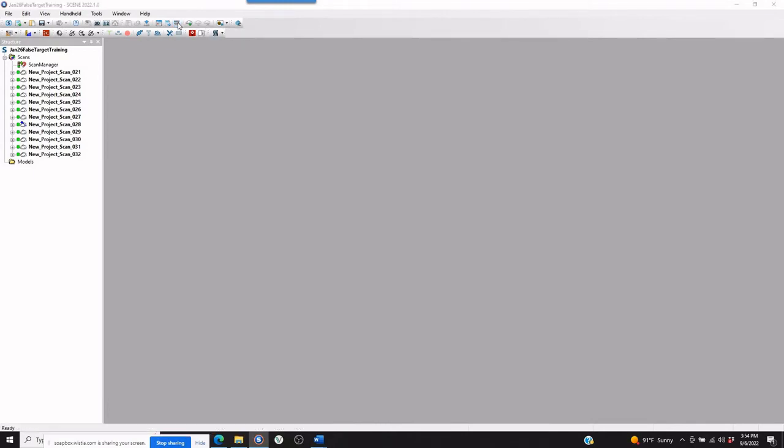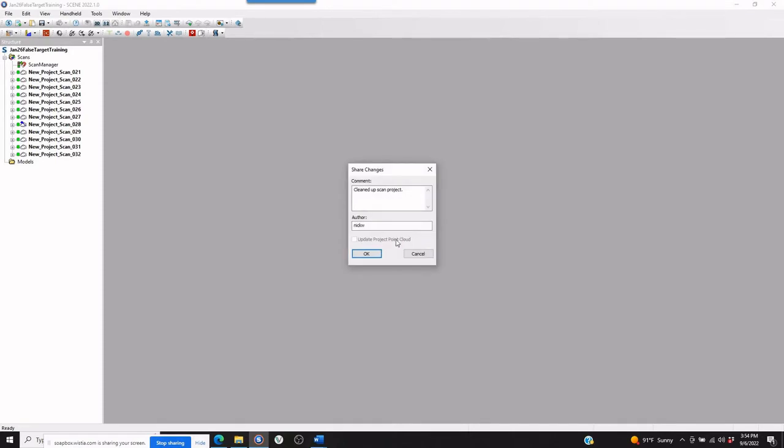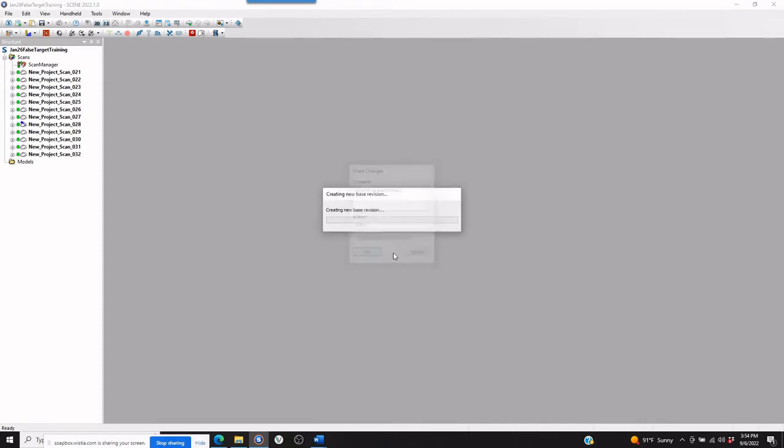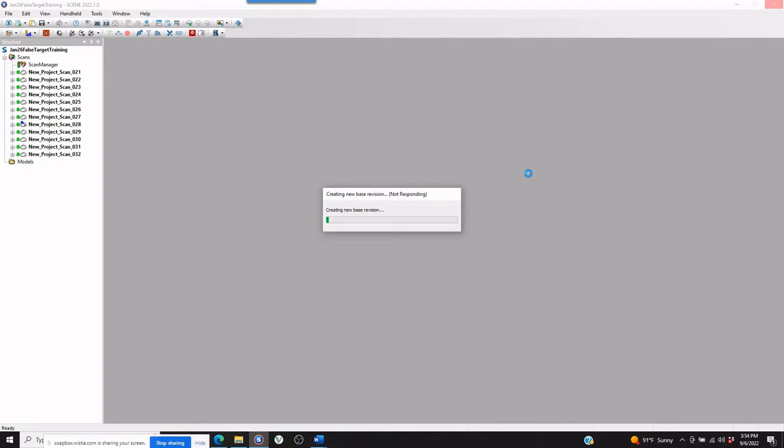But if we go to the cleanup and compact, it's going to ask us, we're going to say yes. Now it's creating a new base version. Again, this is going to be getting rid of the pre-registered version of this project. And it's going to take a few minutes. And when it's done, then we'll show you how to just simply open up the file as we did before, and you could grab all of those scans and you could just put them into a Dropbox.